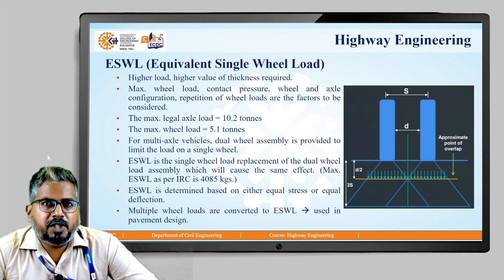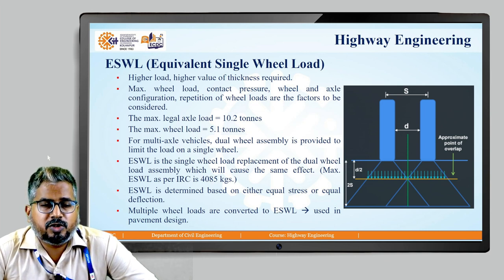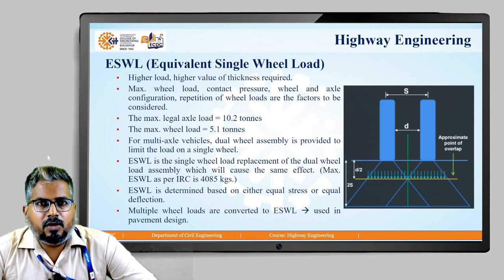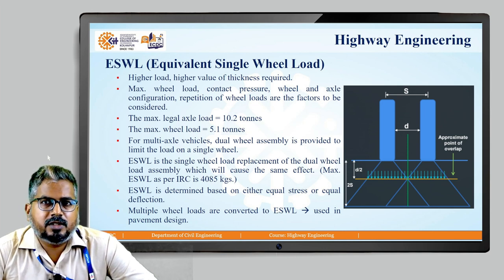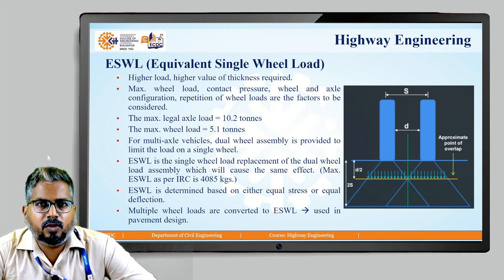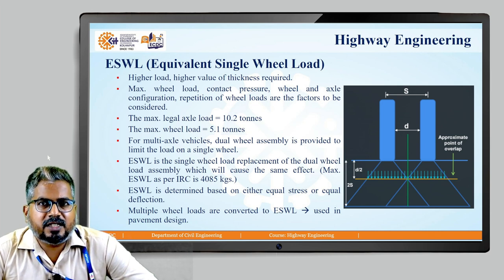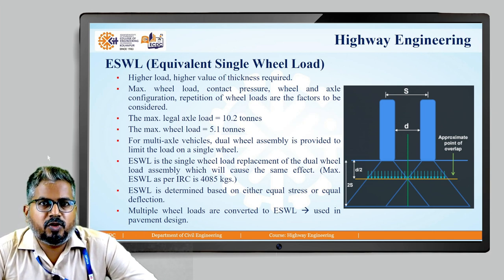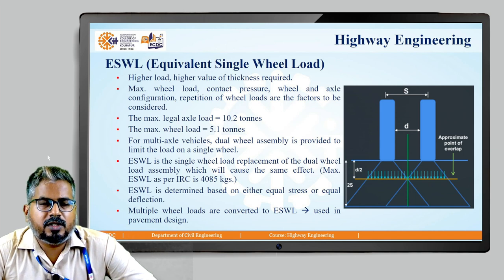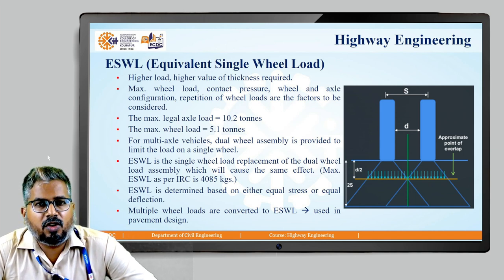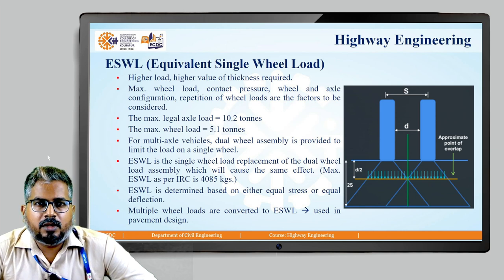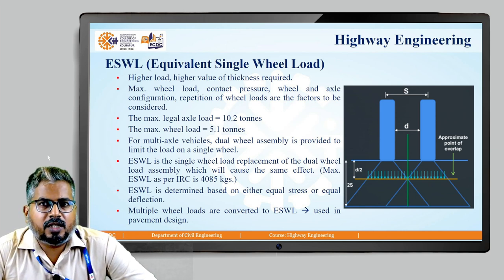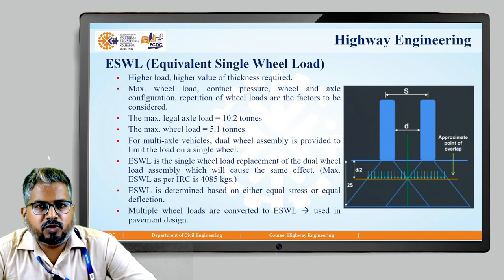The maximum legal axial load is 10.2 tons and the maximum wheel load should be 5.1 tons. For multi-axle vehicles, the dual wheel assembly is provided in order to limit the load on a single wheel. Therefore, we can define ESWL as a single wheel load replacement of a dual wheel assembly which will cause the same effect as that of the dual wheel assembly. The maximum ESWL as per IRC (Indian Road Congress) is 4085 kg, and it is determined based on the condition of either equal stress or equal deflection. Multiple wheel loads are converted into an equivalent single wheel load in order to be used for pavement design.